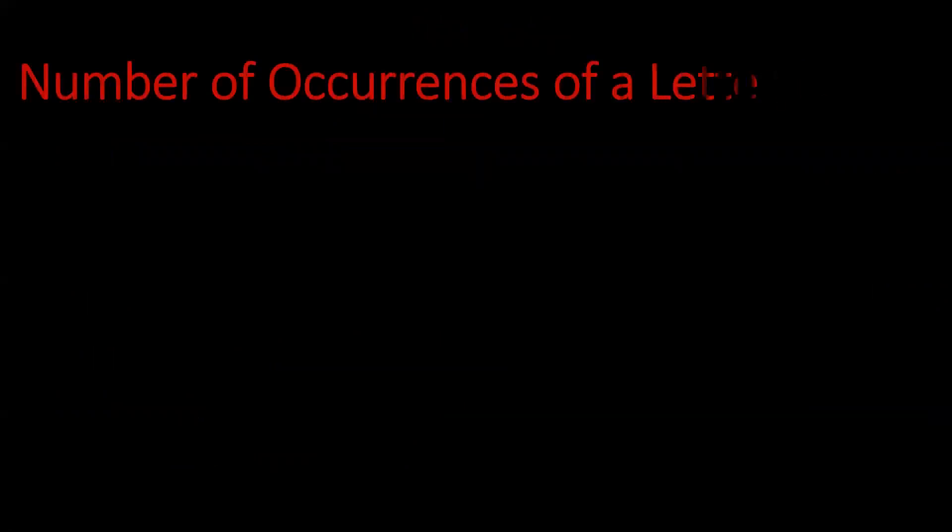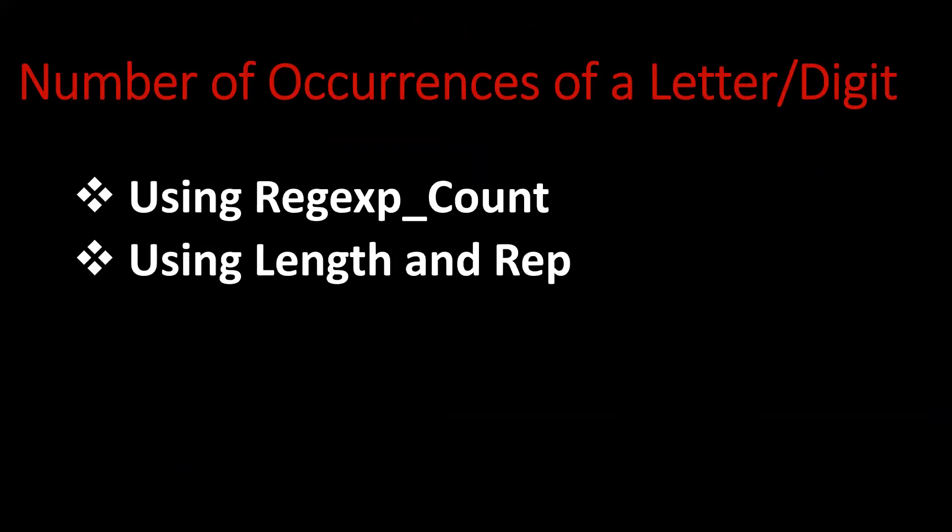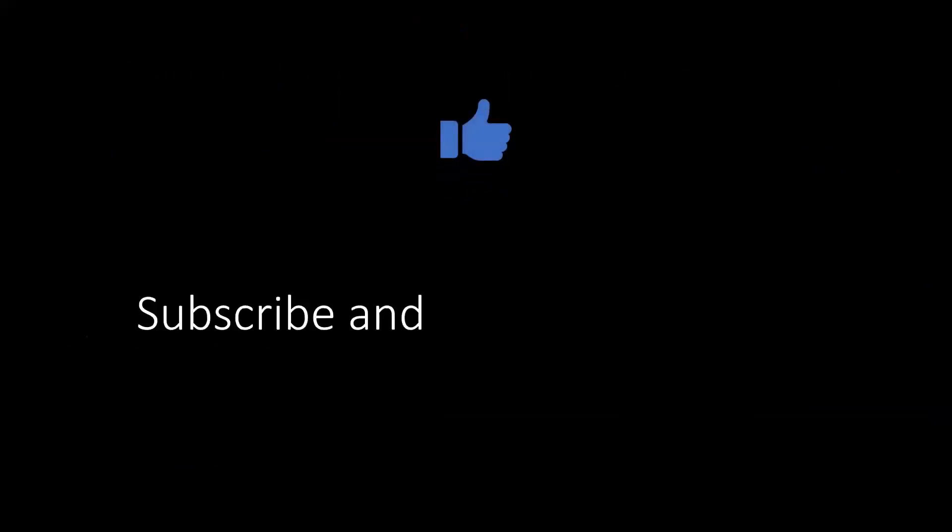Next upcoming video would be like occurrences of letter or digit, and also to find the position of a string by using instr. If you like the content, subscribe and share the channel. Thank you for watching.